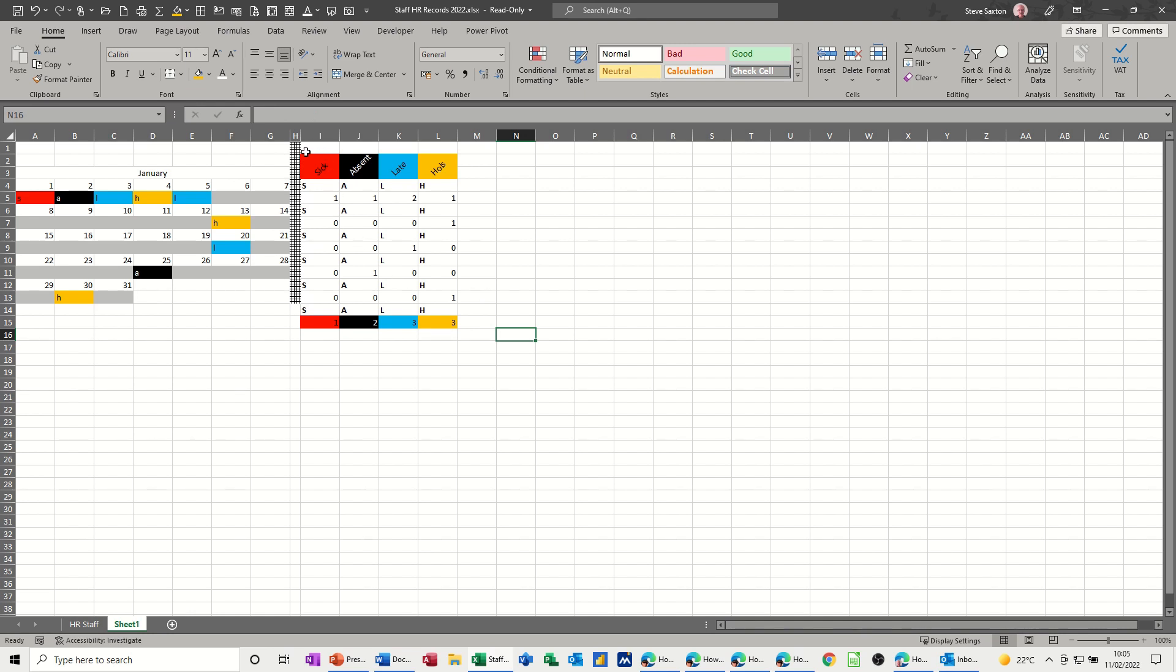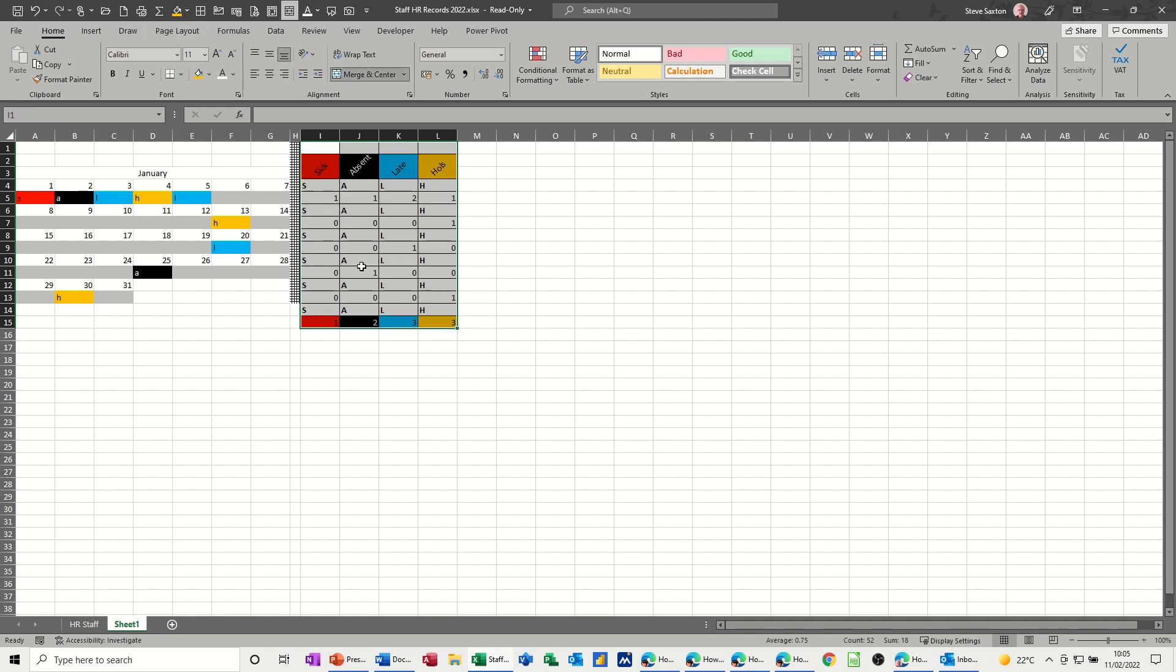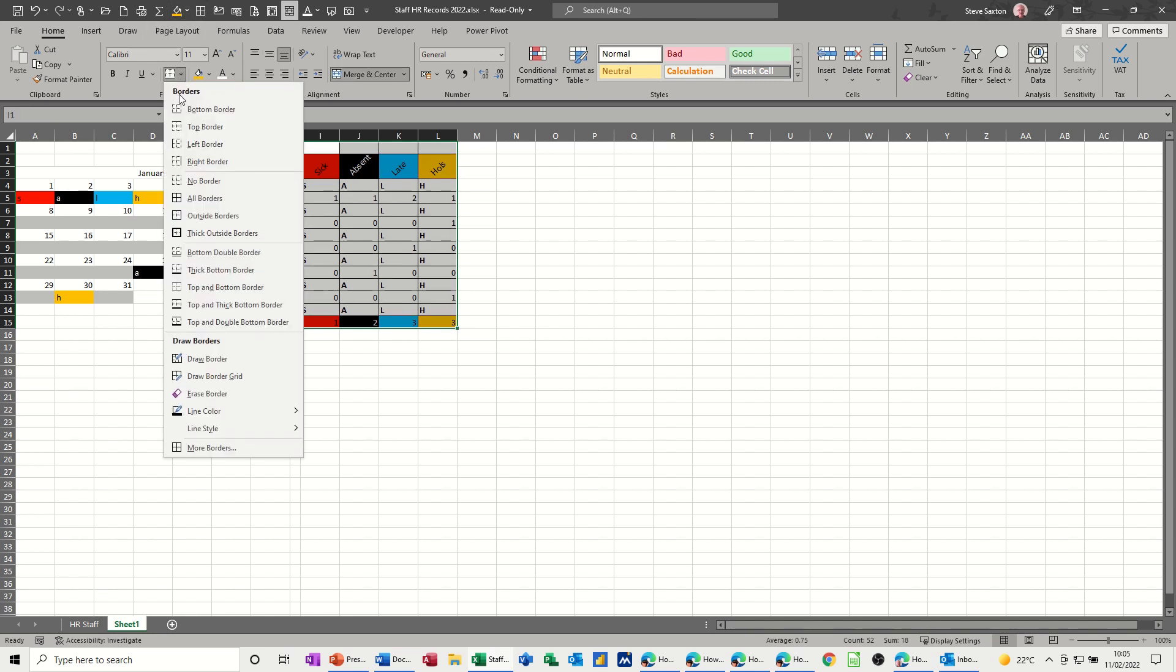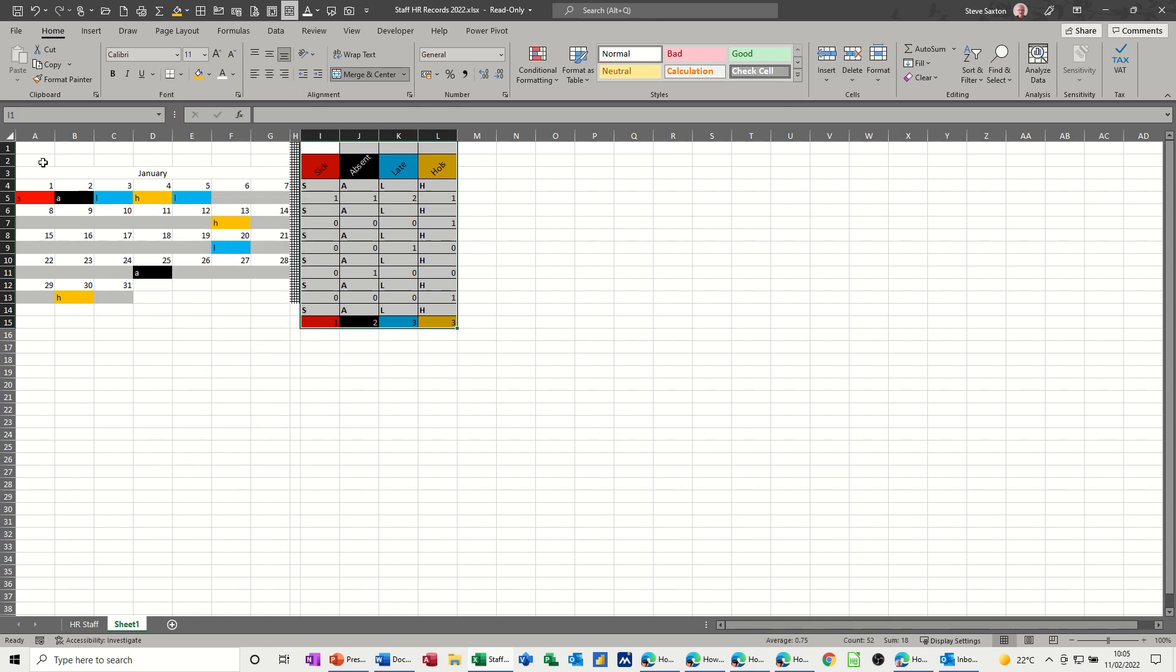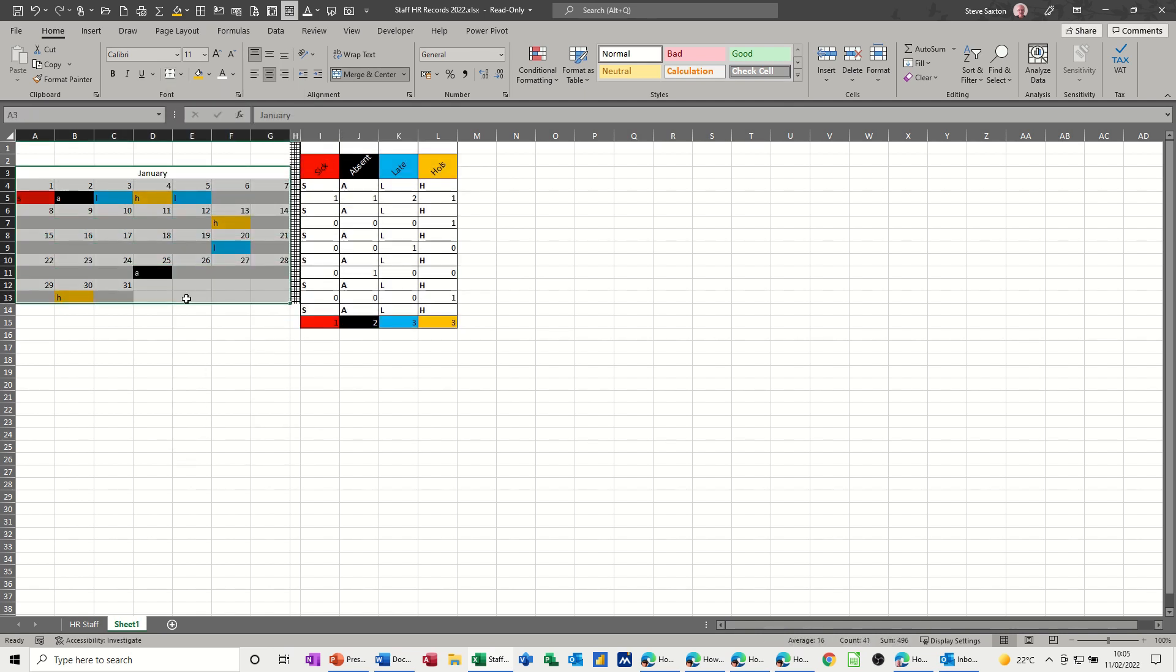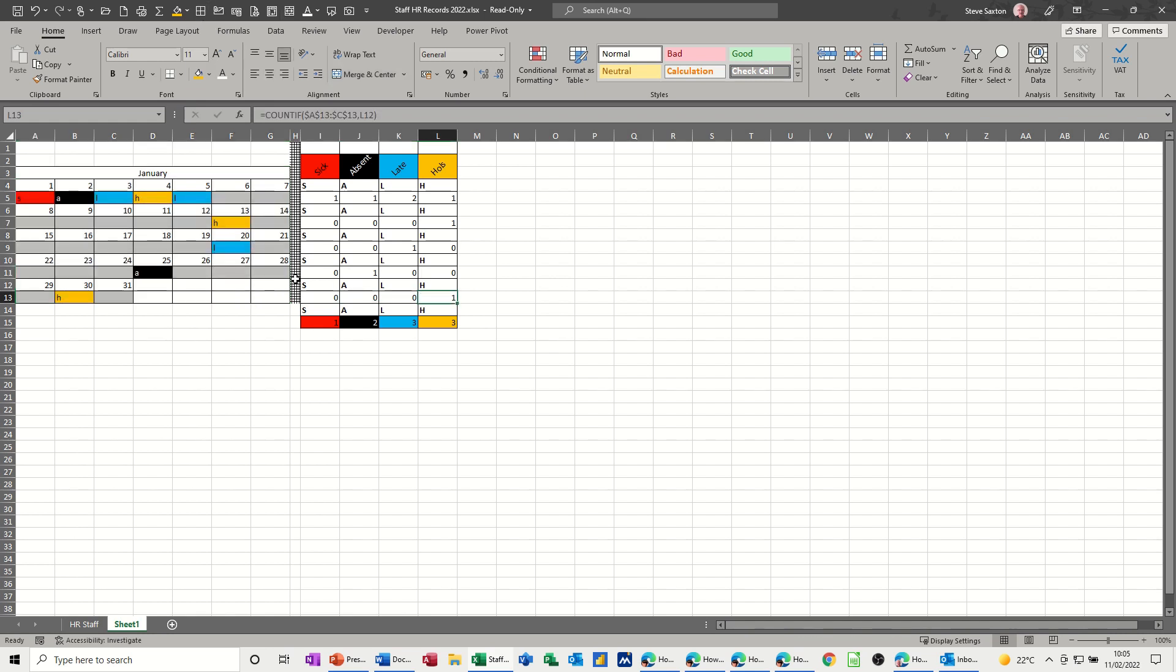You also might want to put a grid on this. Normally all borders is in here, but I like to add things to the quick access toolbar. You just simply right-click and then add. And you might want this gridded off as well. Like so.